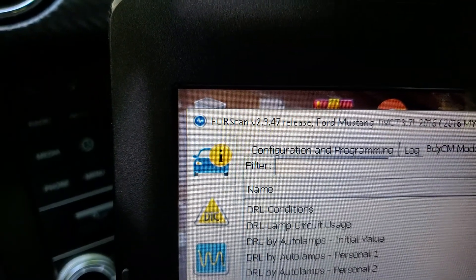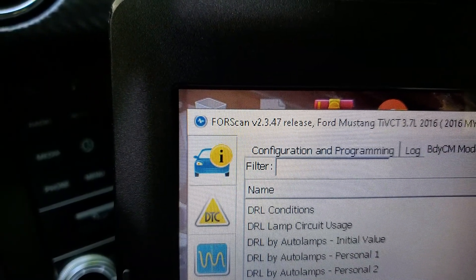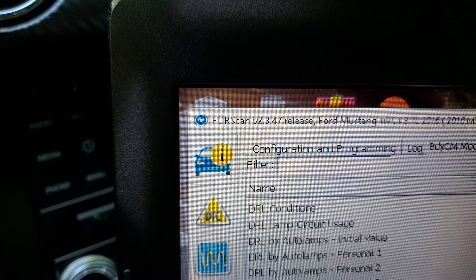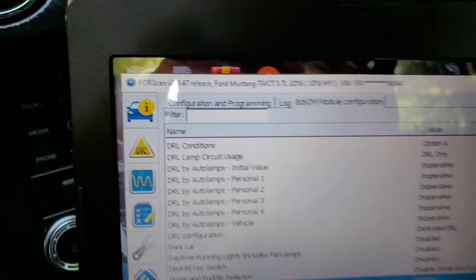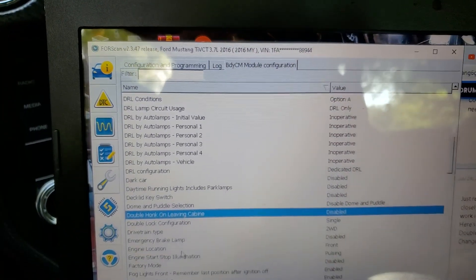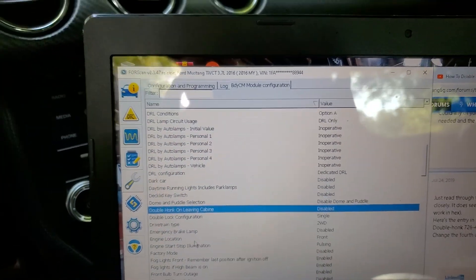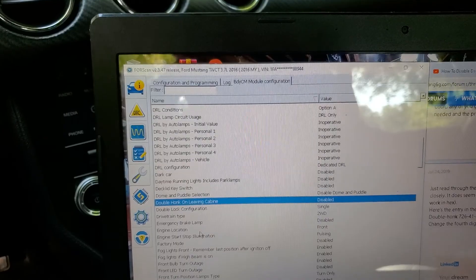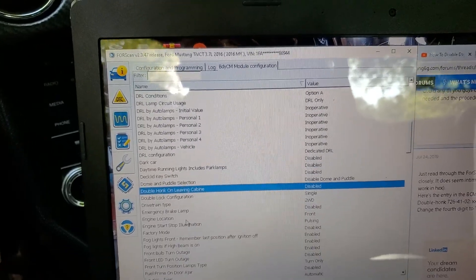Go to ForScan.org and you can find out all about it. I use it on many different Ford, Lincoln, and Mercury models.